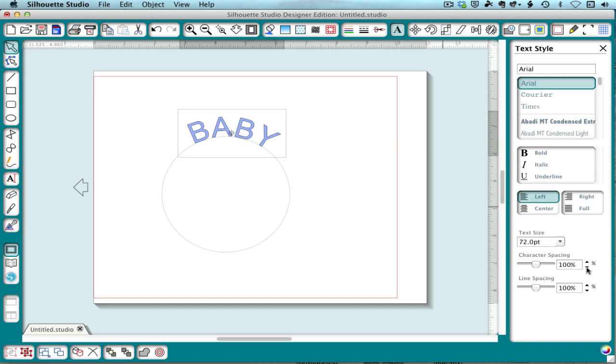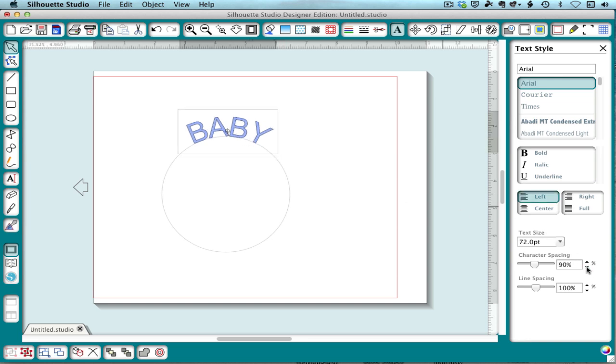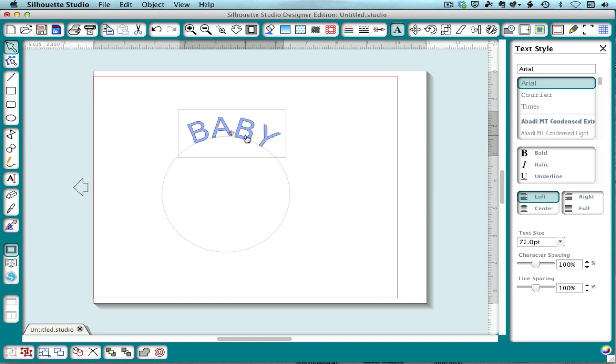Now sometimes, even when you change the character spacing, it doesn't look quite right. For instance, our BA and B are okay, but our Y is kind of stuck out here by itself.